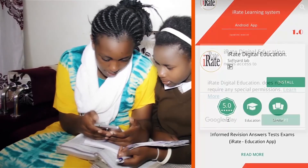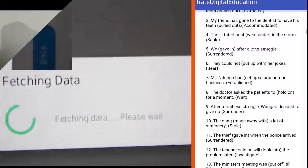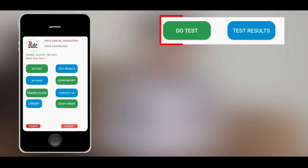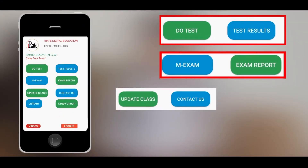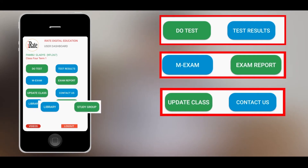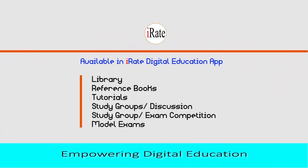With I-Rate, you will be able to access the following tabs: Do Test, Test Results, M-Exam, Exam Report, Update Class, Library, Study Group, and Contact Us.